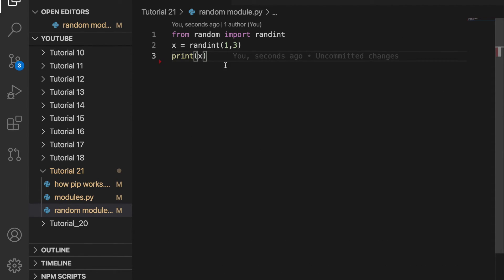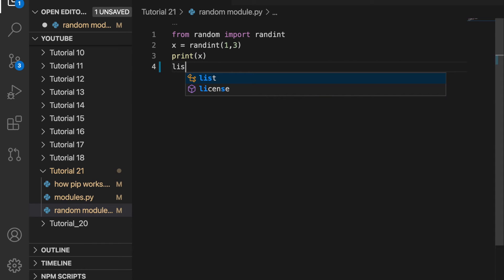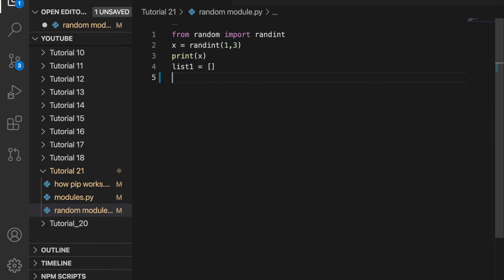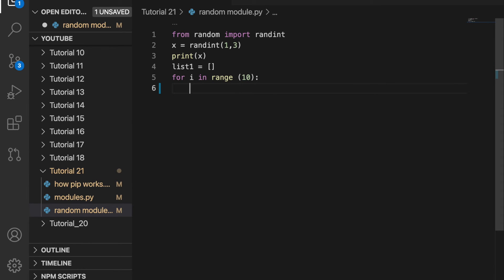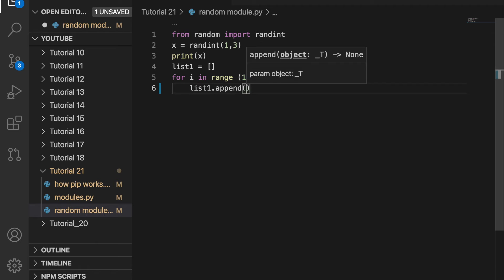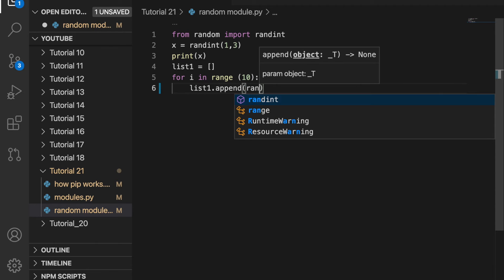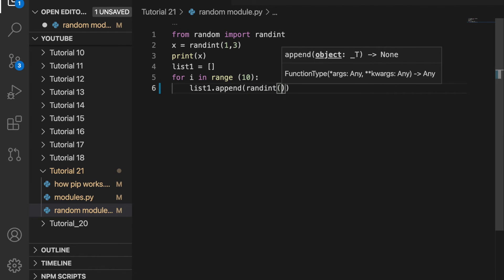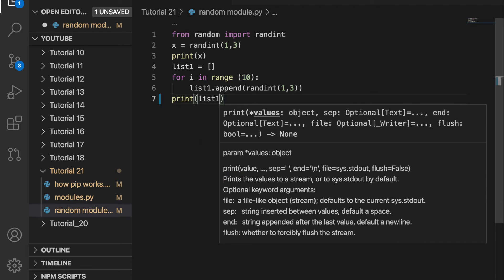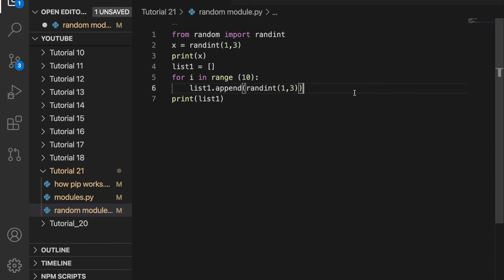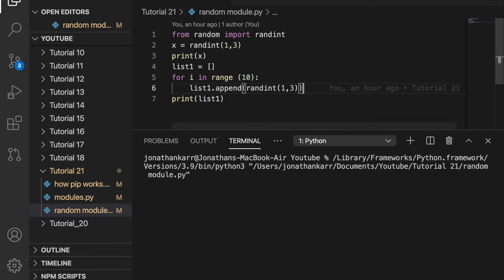If I wanted to create a list of random numbers I could by doing list one and set that equal to a blank list. Then I'll create a for loop. For i in range 10. So this will go through the loop 10 times. Then I'll do list1.append a random integer from one all the way up to three. Then I'll print list1. And now when I run this it will output a list of 10 numbers between one and three.